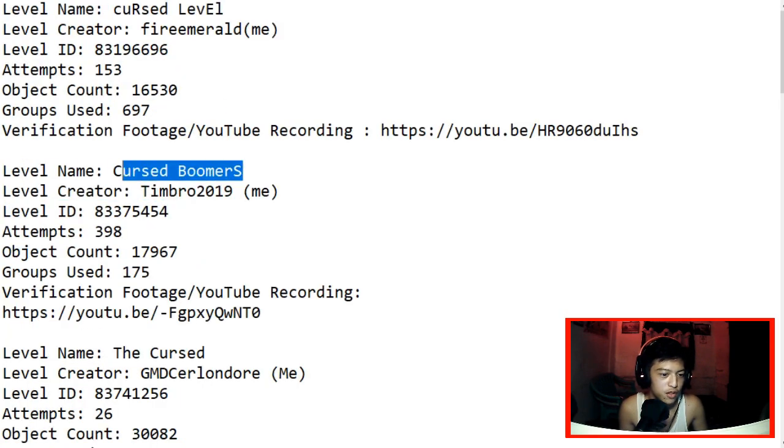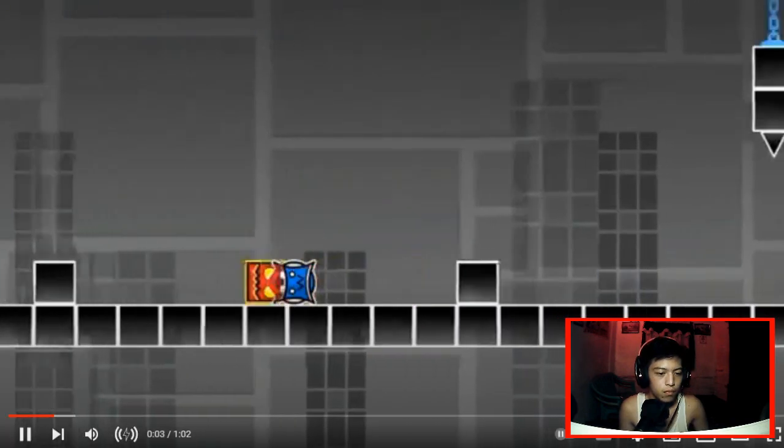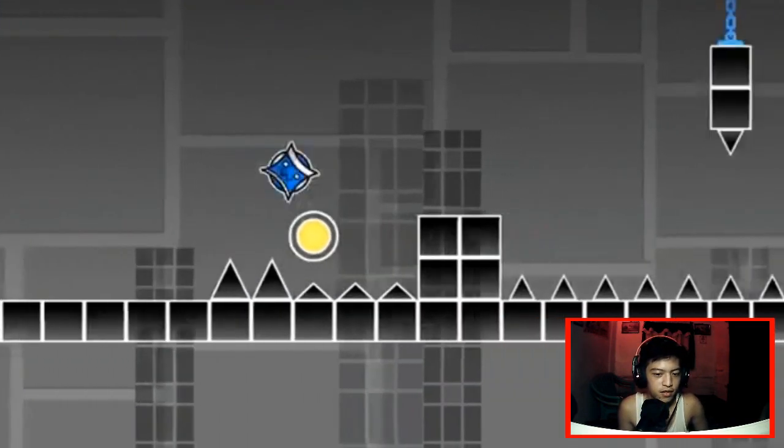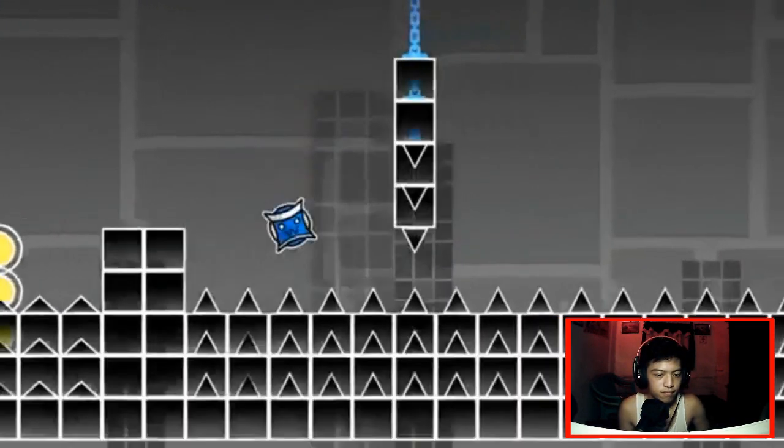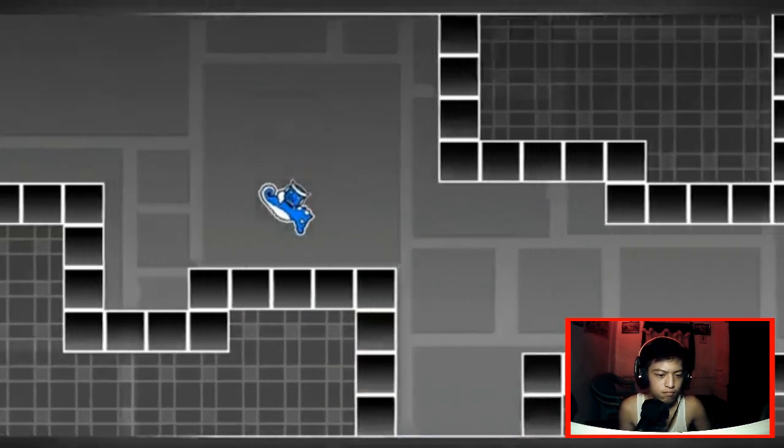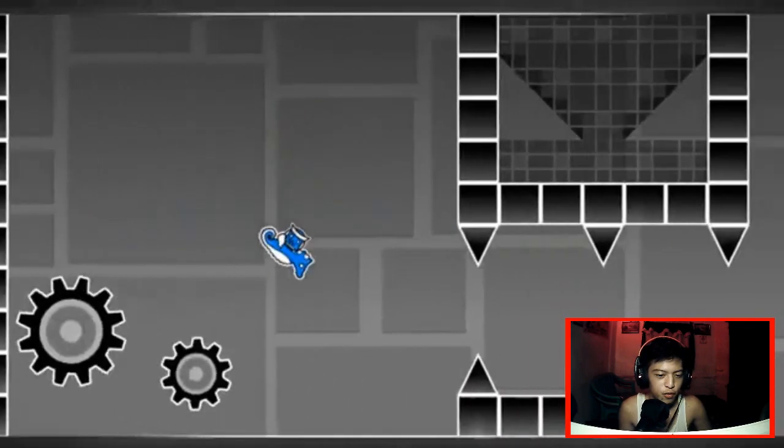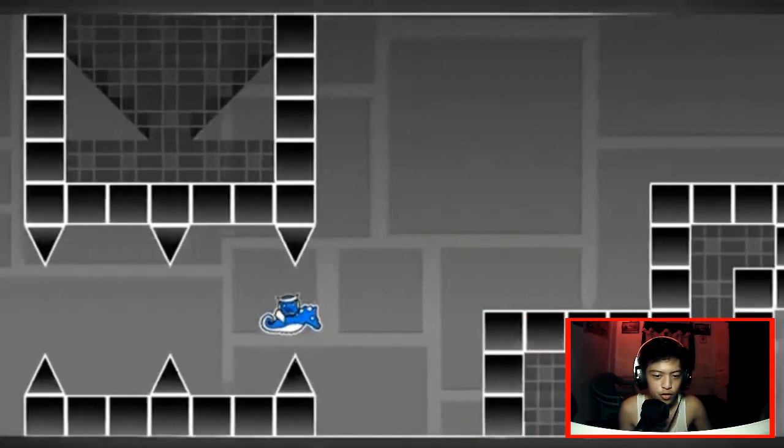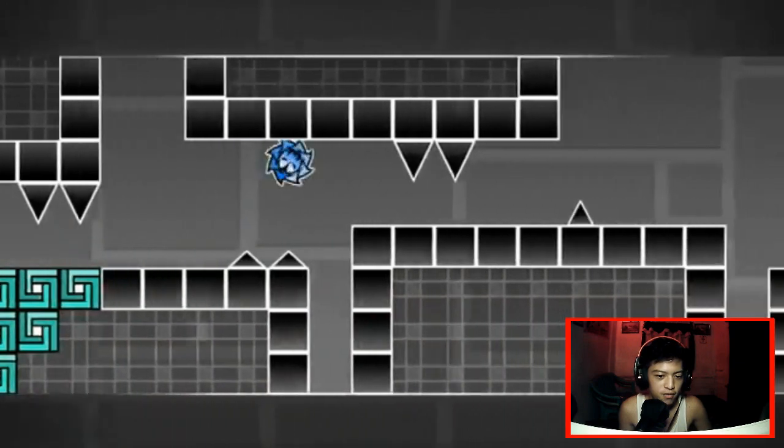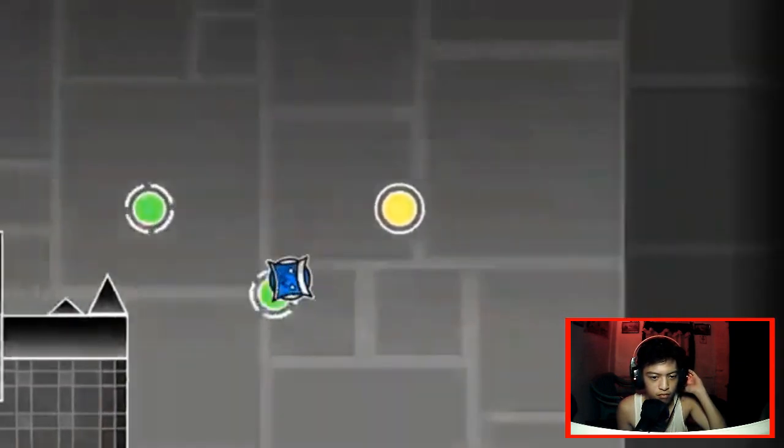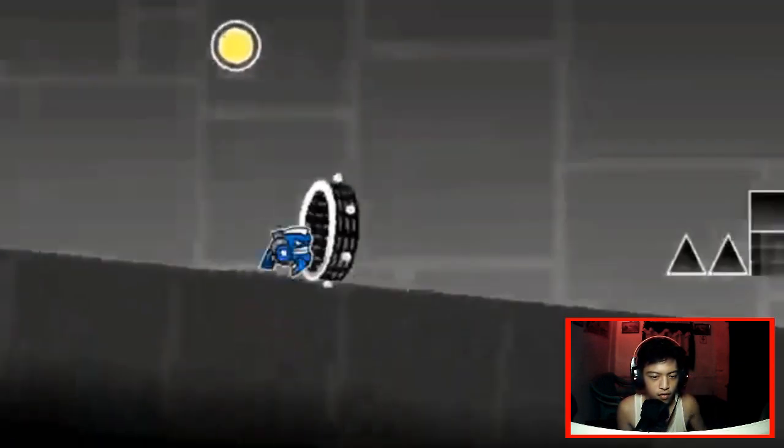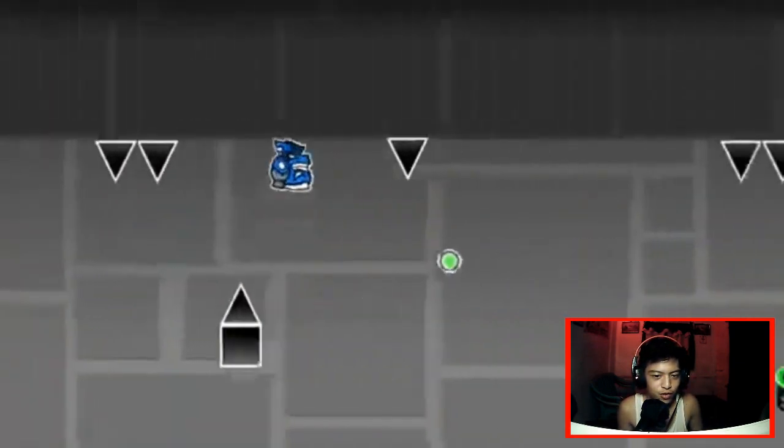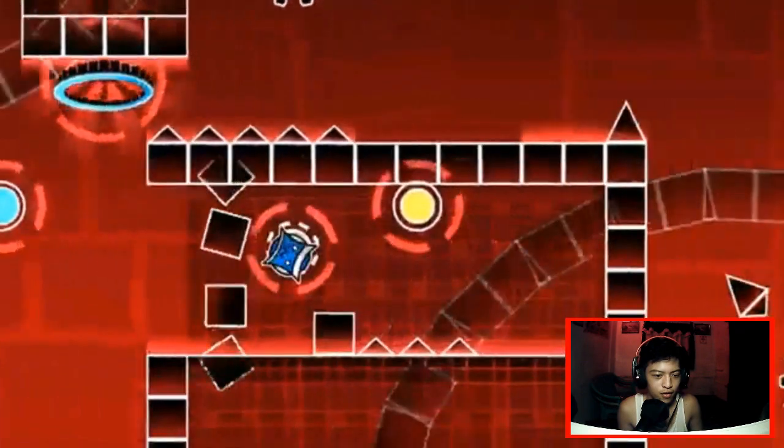Next up, we have Cursed Boomers by TeamBro2019. Oh, that's nice. Oh, was that supposed to be the remote control like Mr.BlackM made? Oh, that's smooth.